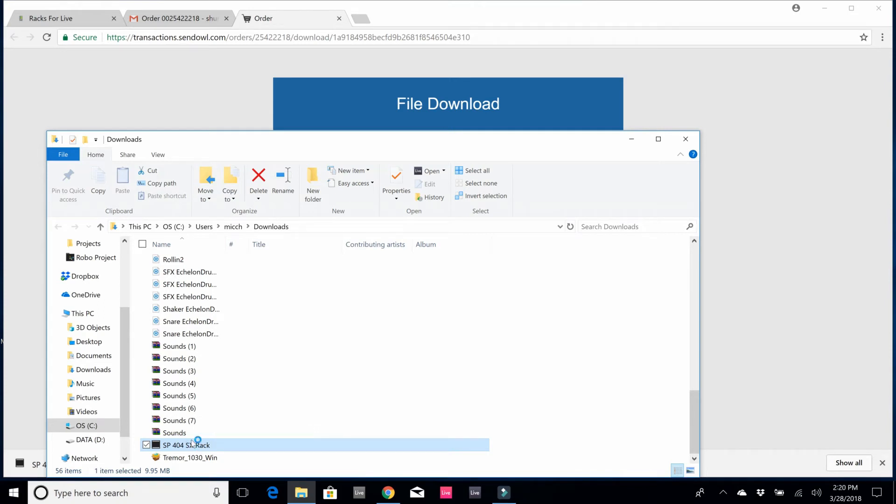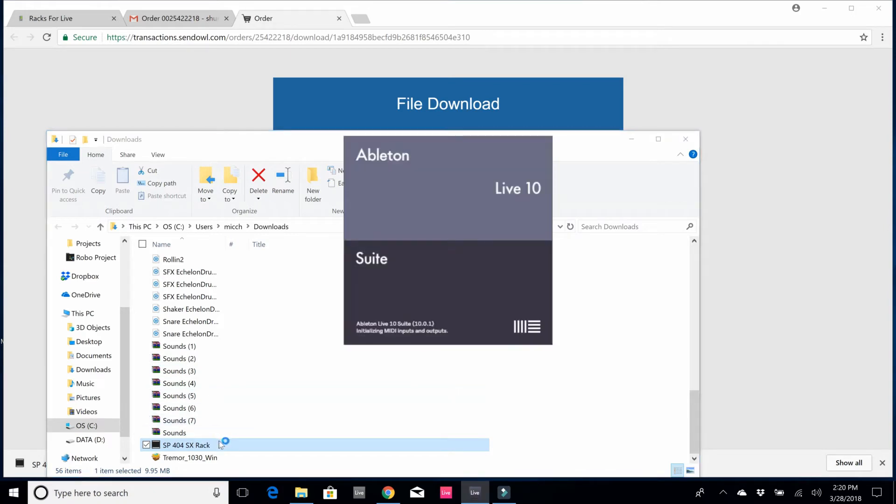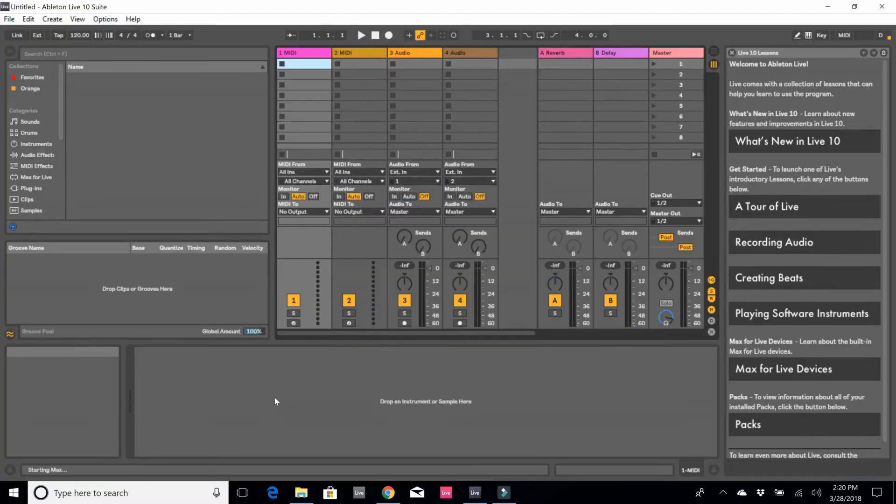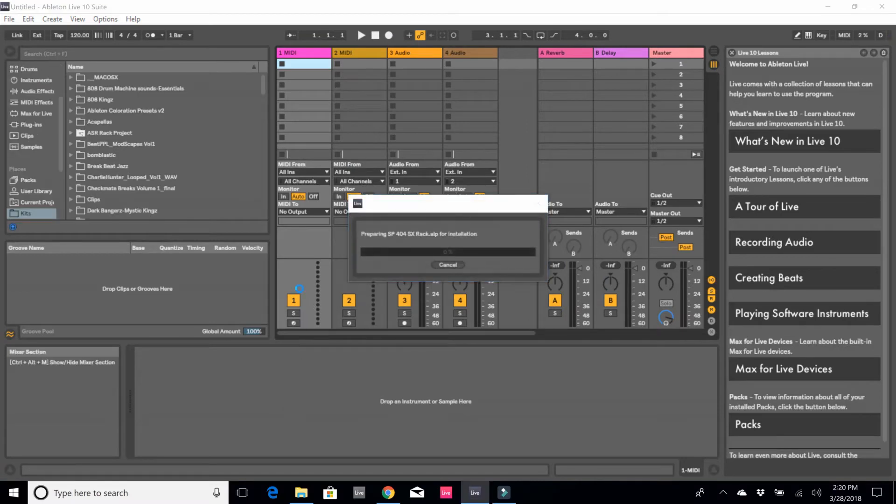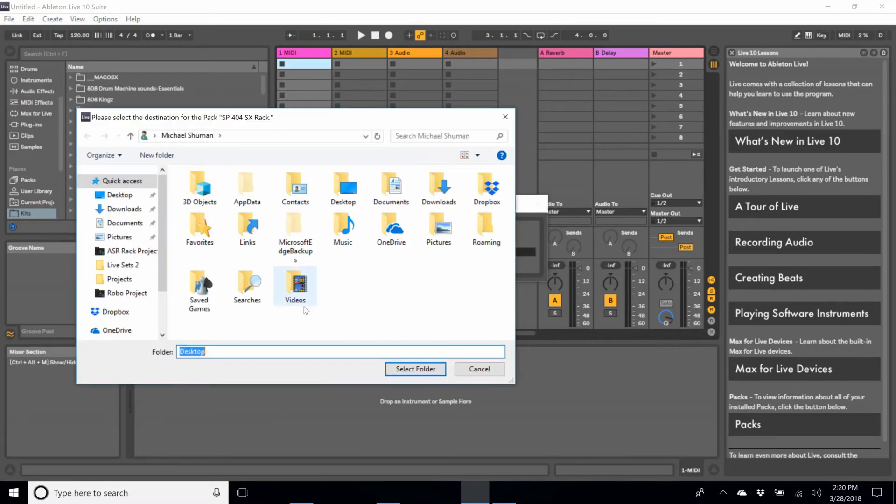So to install it, all I really have to do is double-click. When I double-click, it's going to open up my latest version of Ableton Live and it's going to ask me to select a destination so I can unpack the material within that Ableton Live pack.